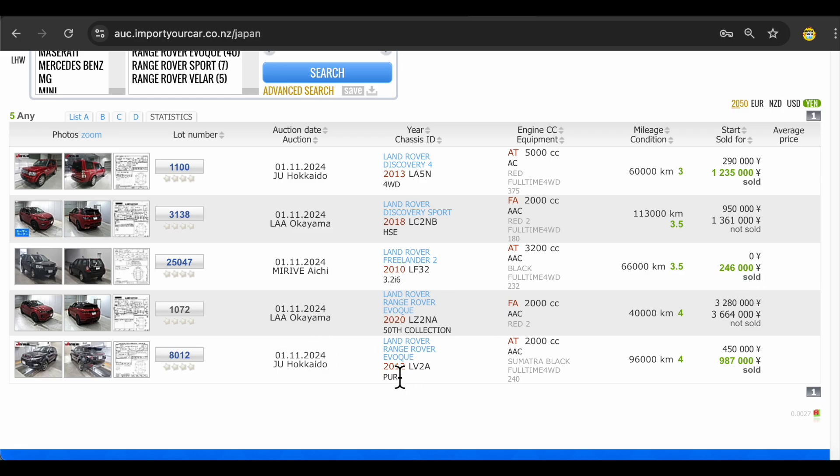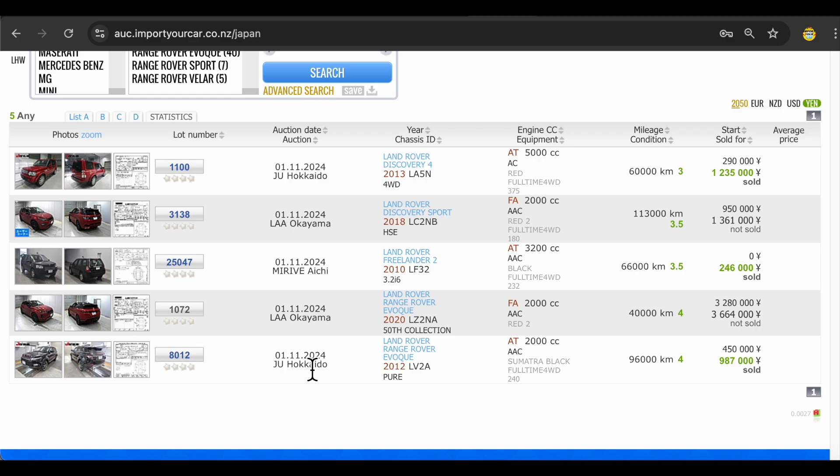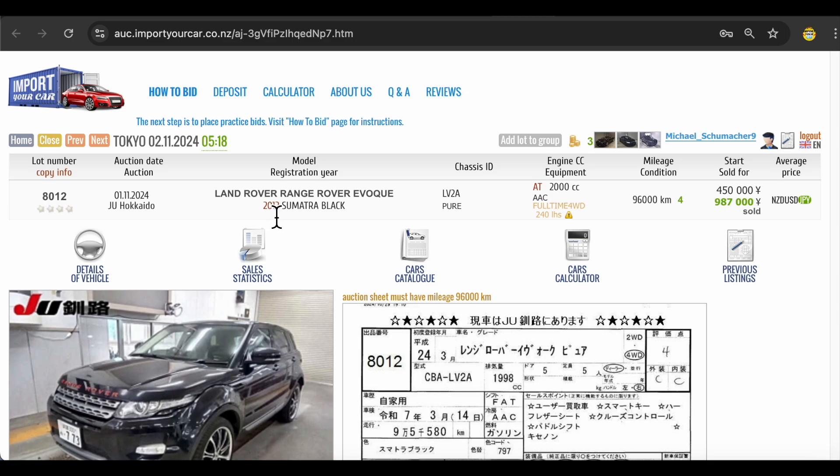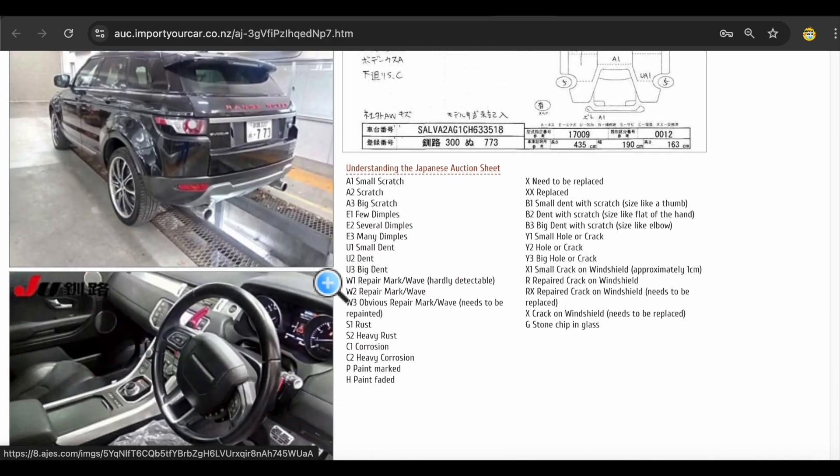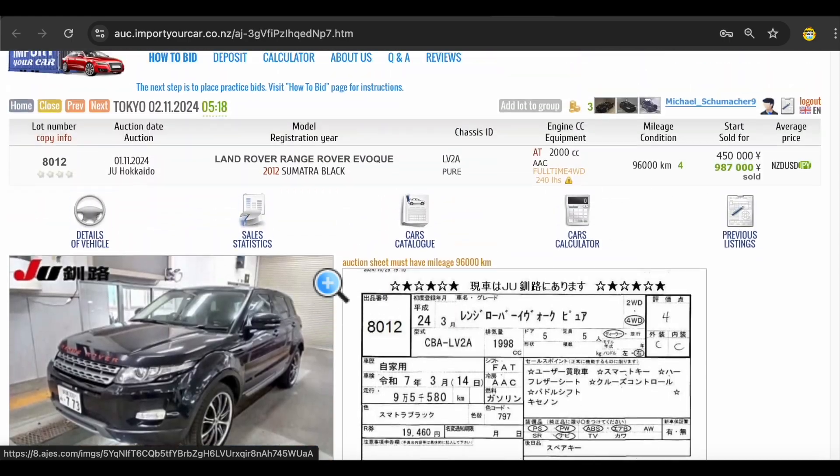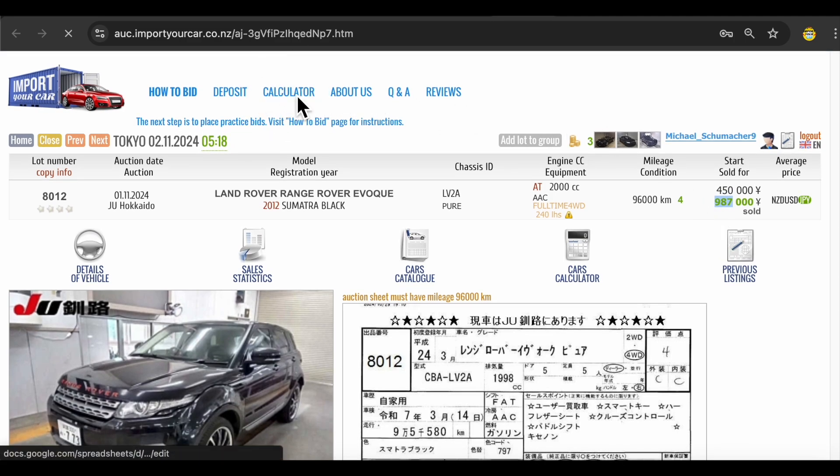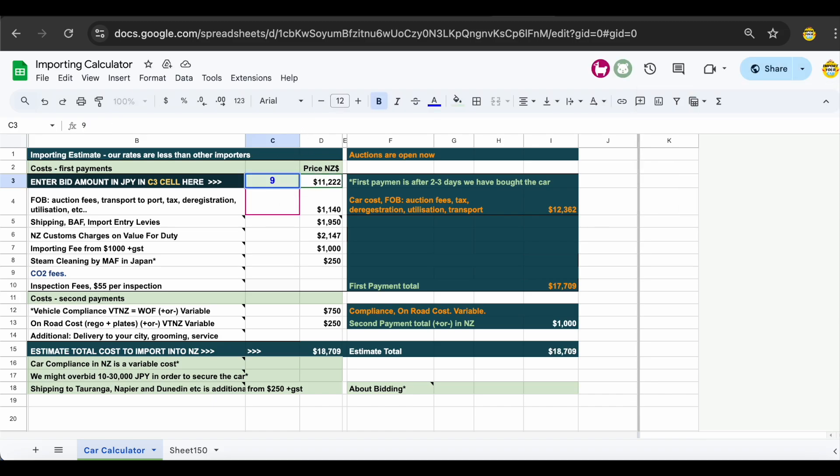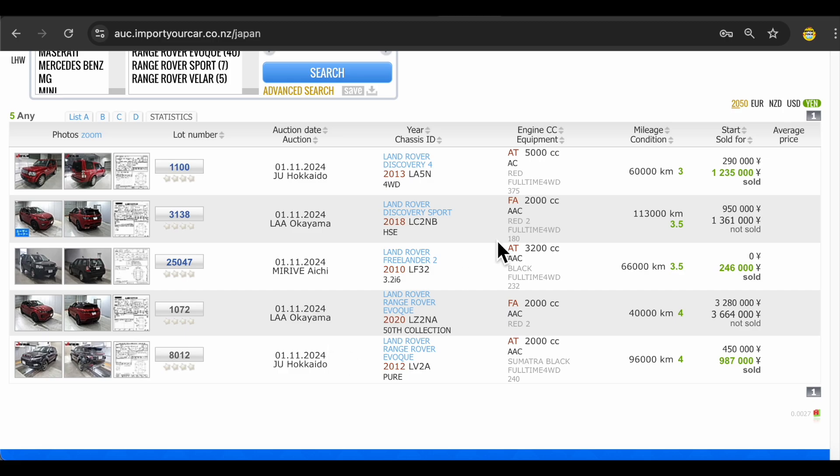This 2010 and 2012 sold for very good price. Look at this 2010. Unfortunately, we cannot import cars which are 2010. They must be 2012 onwards. So if you would happen to bid for this Land Rover over here, which is 2012 in Sumatra black color, you would be able to win it for 987 thousand Japanese yen. How much is it in New Zealand dollars? All what you need to do is just to click on our calculator, link is right over here, and put this amount over here. So it was 987 thousand Japanese yen. Then we need to add CO2 fees. Our team will update you how much it is. But it will be around 20,000 New Zealand dollars to import.